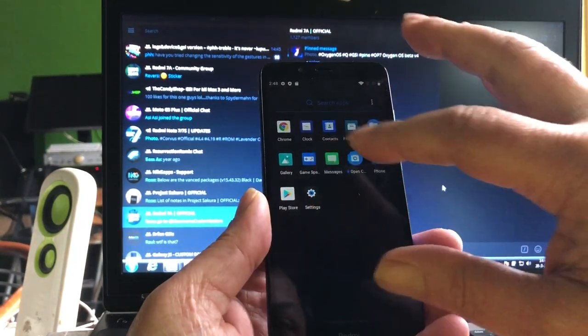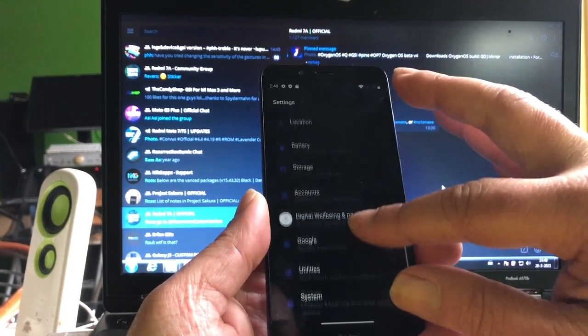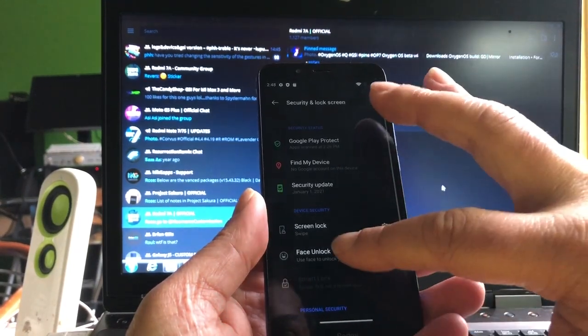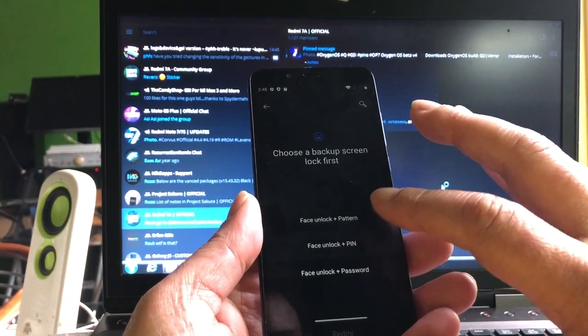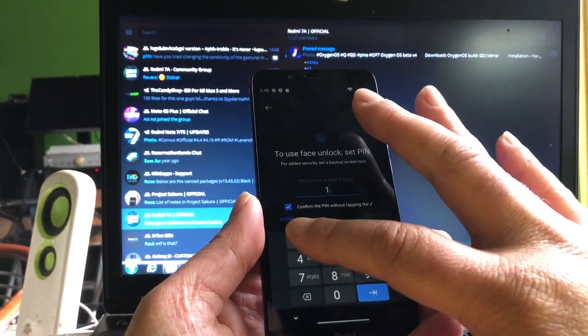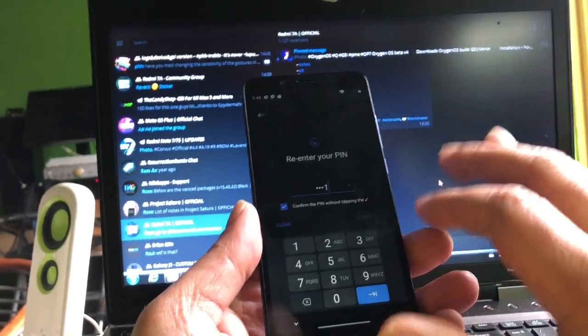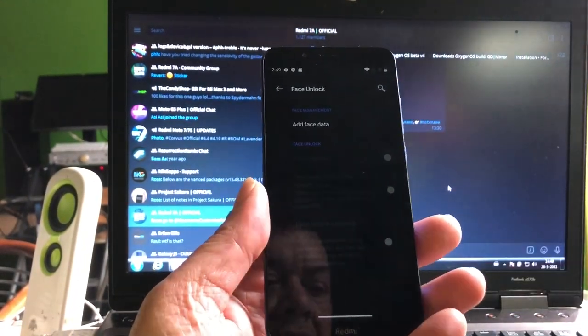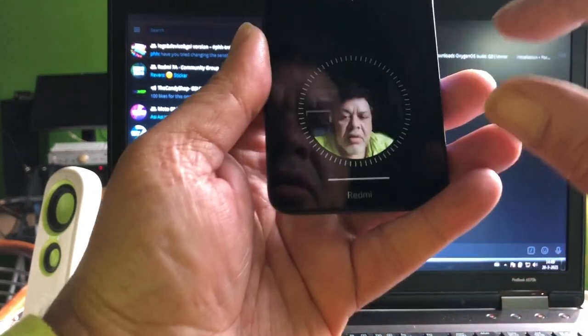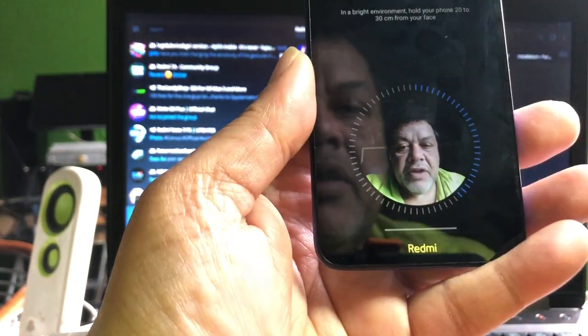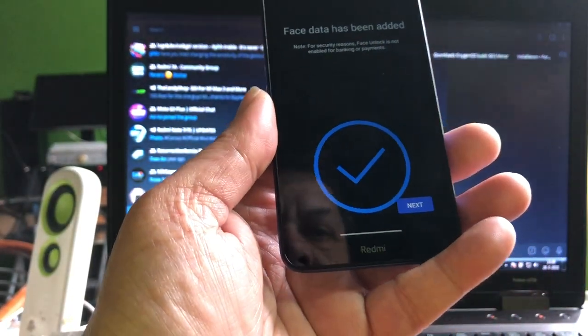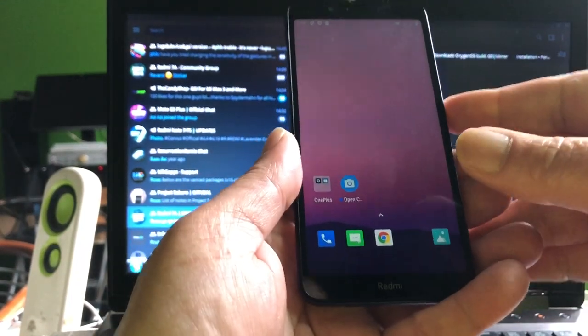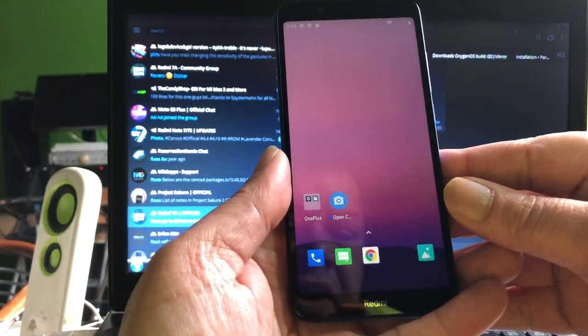About security. Security and lock, face unlock. Face unlock plus pin. Let's put an easy pin, one one one one. And then one one one one. Sorry for that, the cable is in my hand. Add face data, next, allow. Put some light on my face. Next, so now we have our face lock unlock fixed.